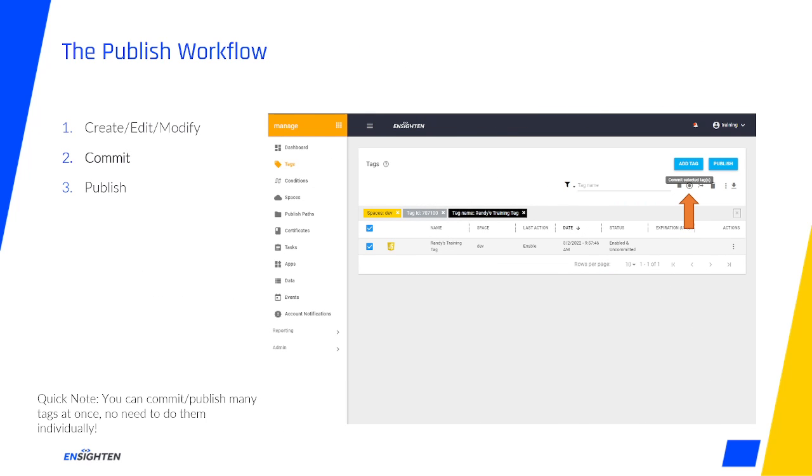Publishing is a simple process with a few steps and some feature stops in between. To send a tag live to your site, you'll need to first commit it and then publish the space it lives in, and as a quick note, these two steps can be done in bulk for many tags, no need to do them individually.